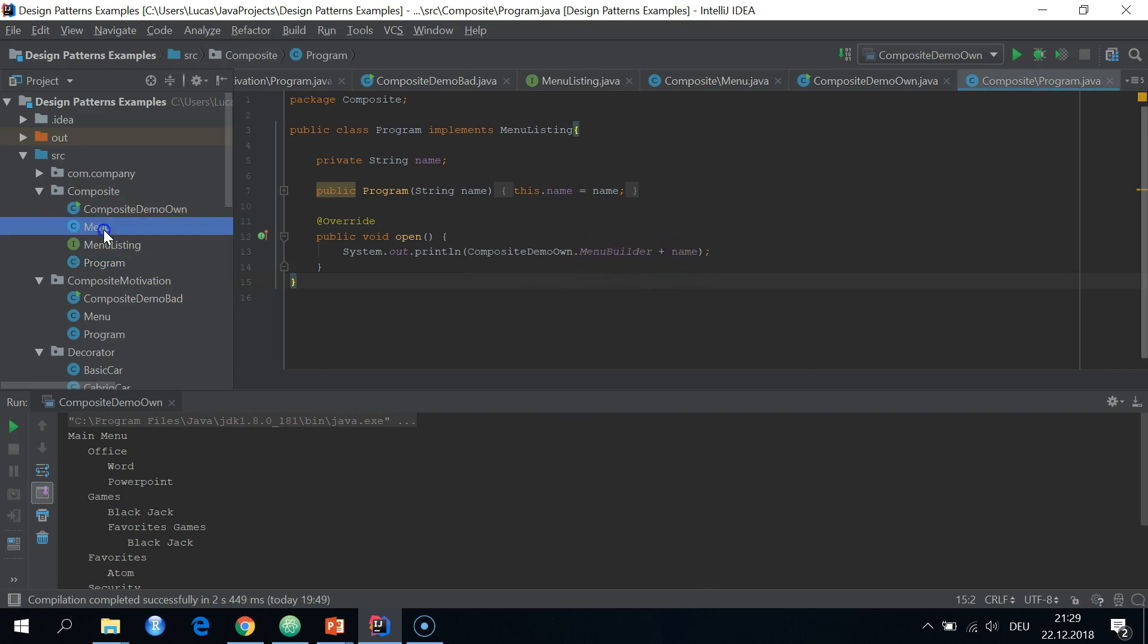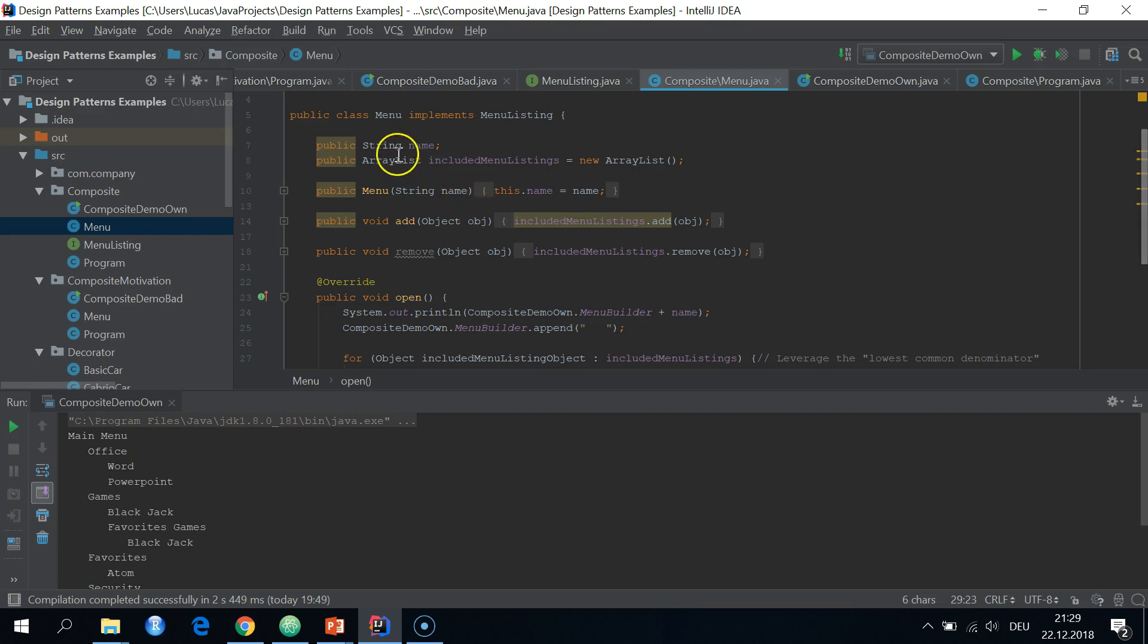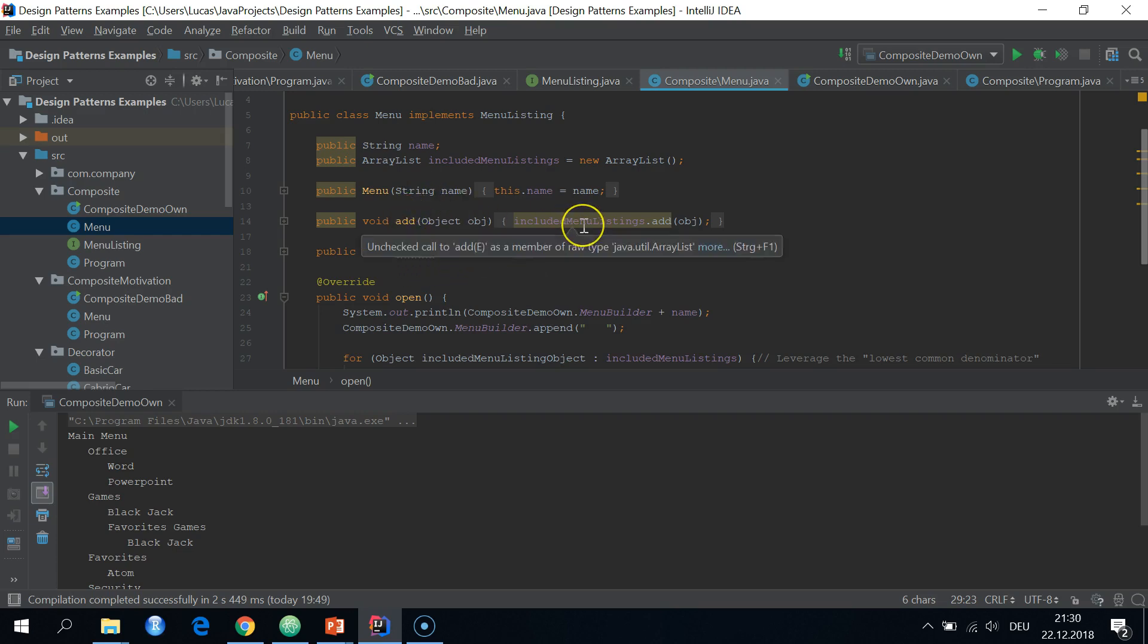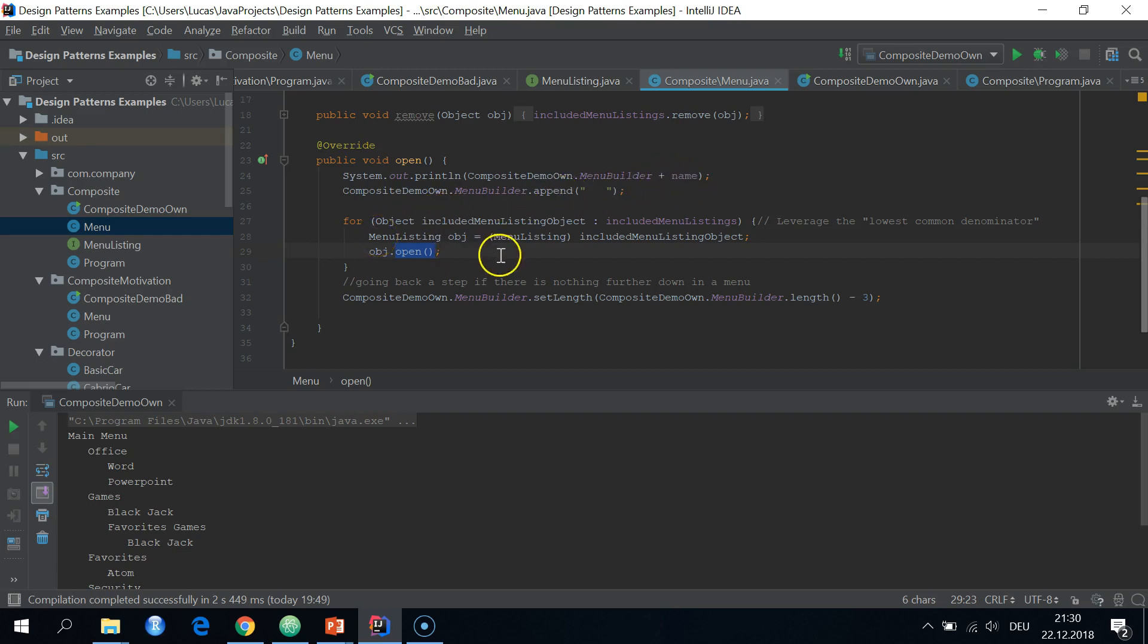Then we have the composite type menu. And again, string name, array list of included menu listings, simply add and remove as management methods to add simple items to composite type. And then in the opening method, we also just add the name of the menu to the string builder. And then we loop through the included menu listing objects.